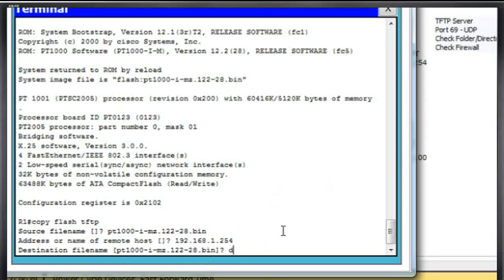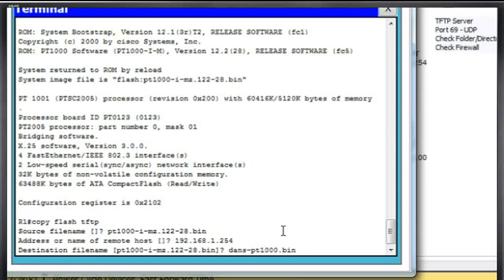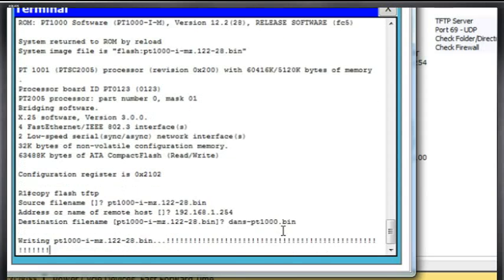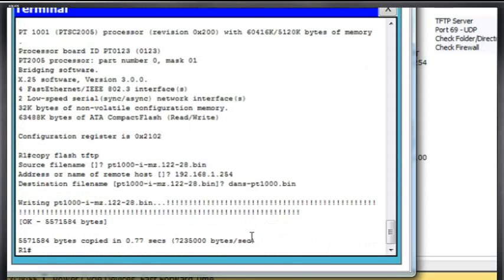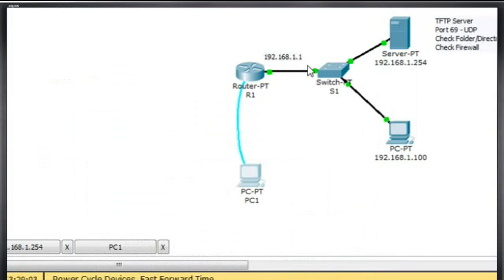So I'll say Dan's pt1000-i-mz.bin. Dan's pt1000-i-mz.bin. And hit enter. And there it goes. It's copying. Notice the exclamation points. Looks like it worked. Now let's go over to the server and see if it worked.